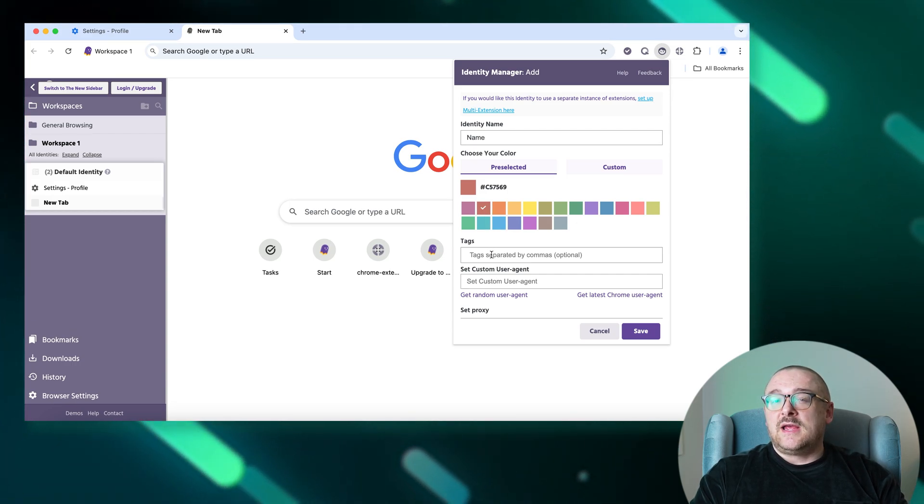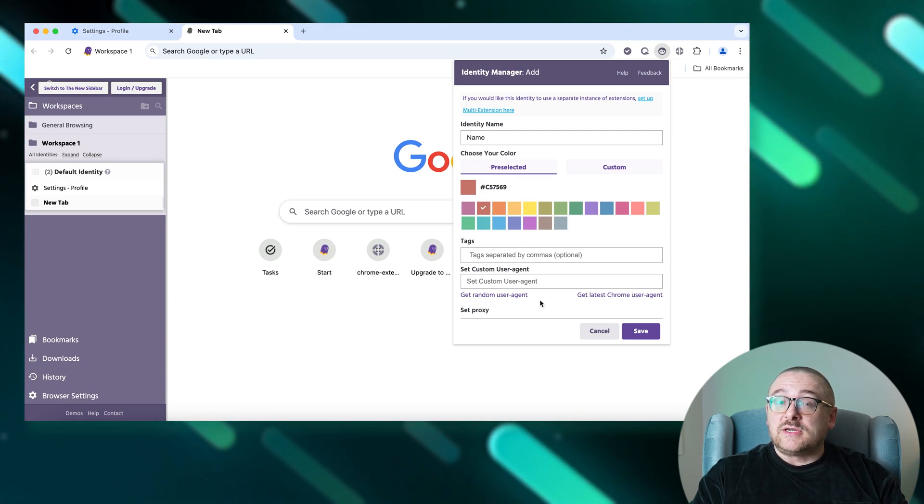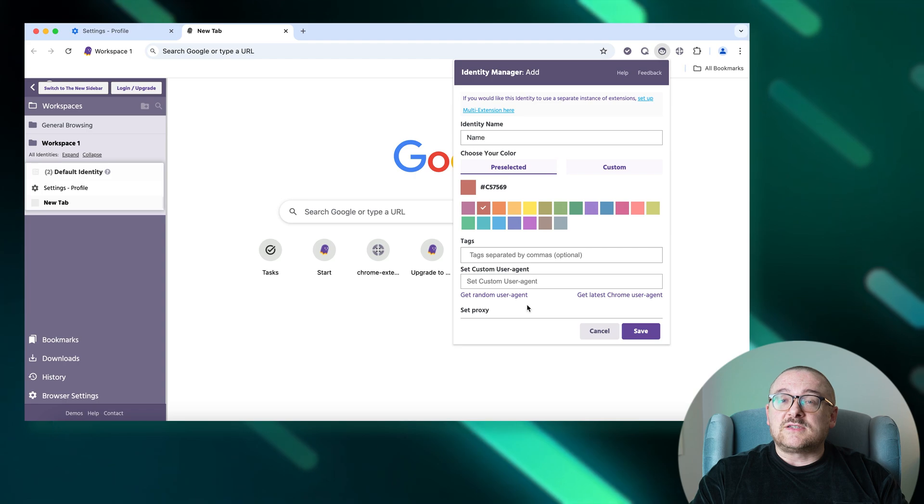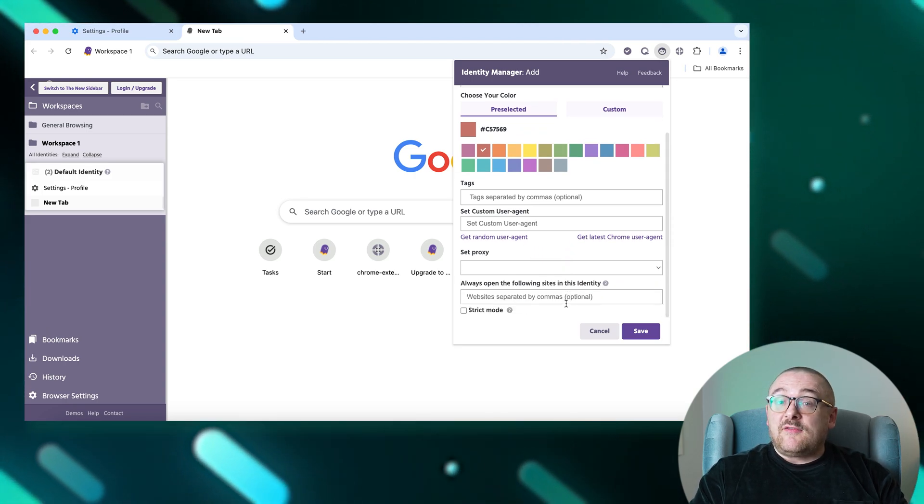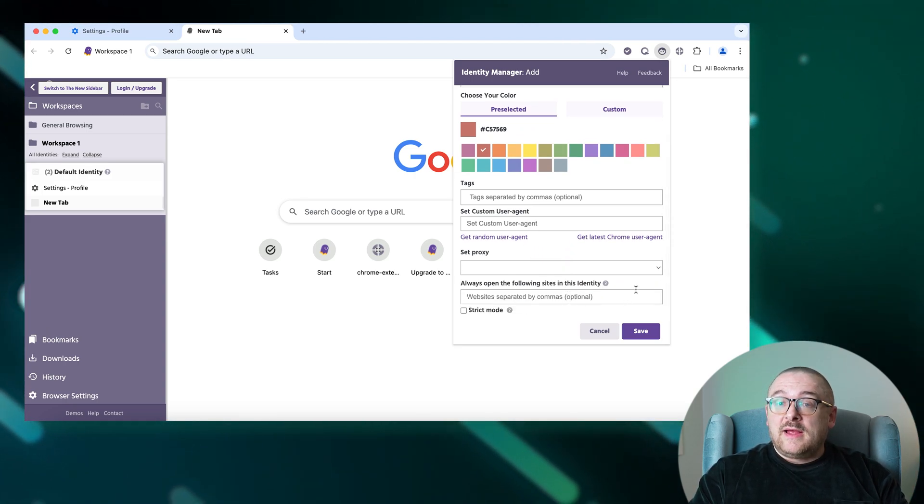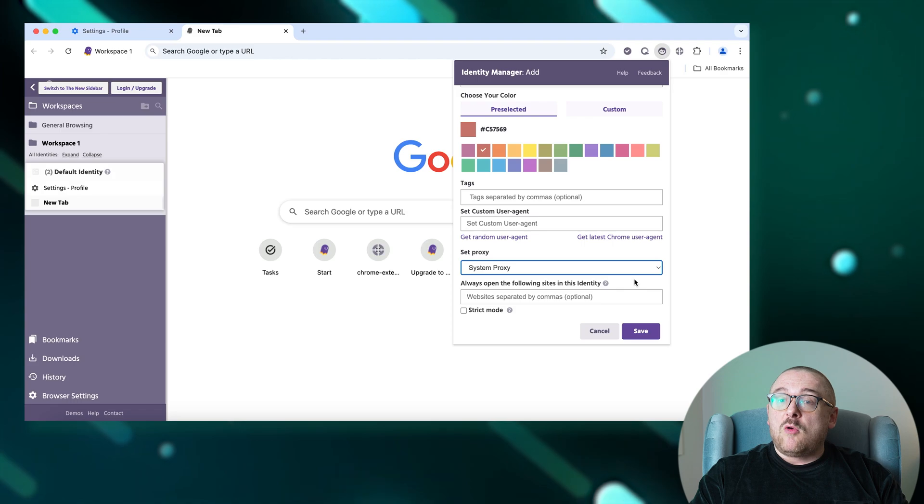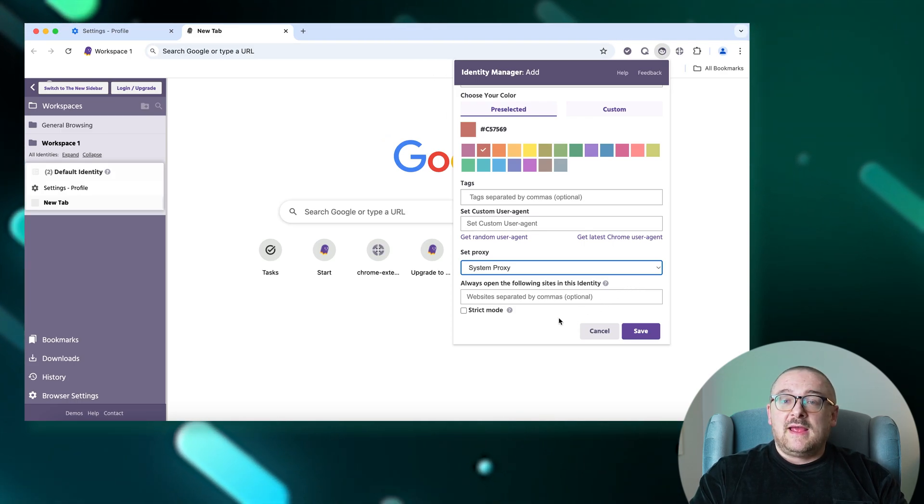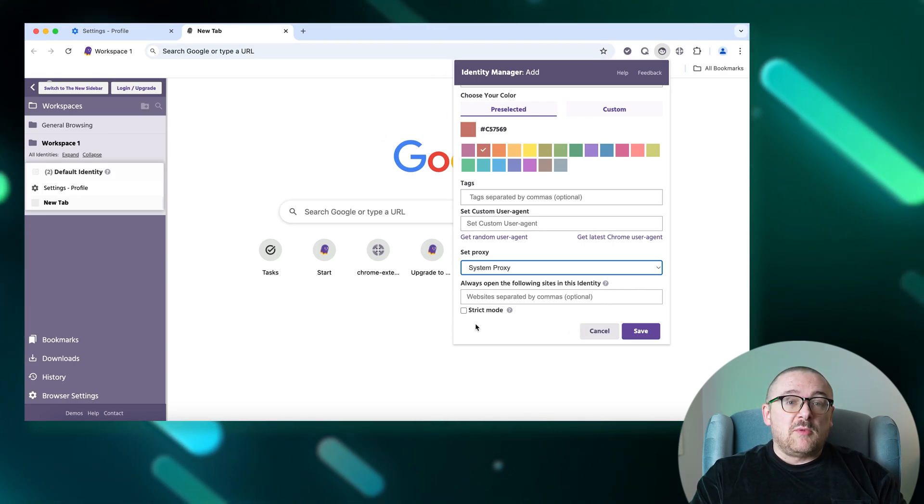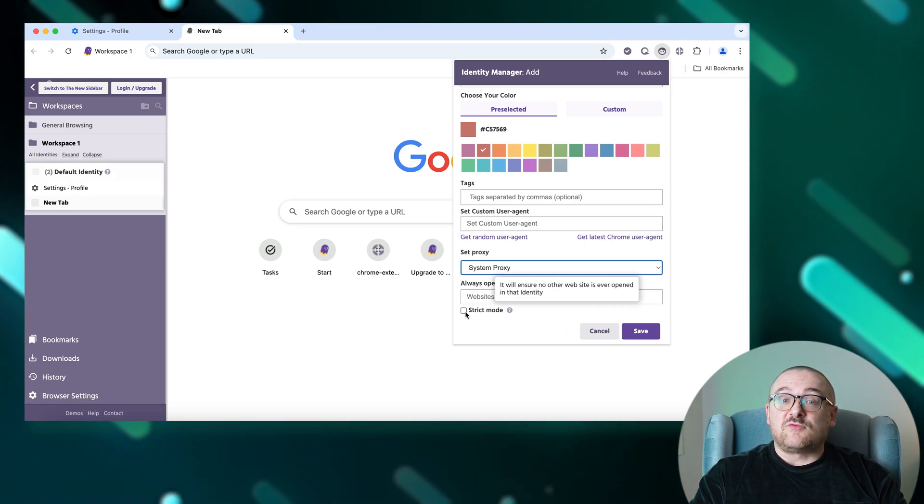You can opt for a random user agent or the latest Chrome version. Set up a proxy for the identity if required. Designate URLs that should always open in this identity. Enable strict mode to enforce rigorous site access rules for the identity.